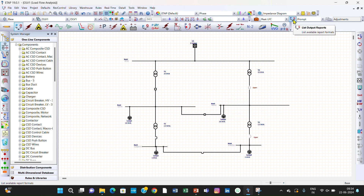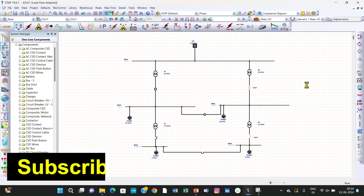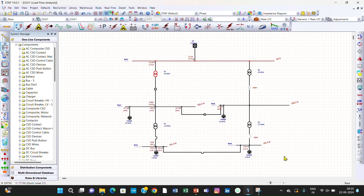We can perform the load flow analysis. We can see here no critical alert is shown. But according to me it should show — why is it not showing any critical alert? Because we have considered here the tab setting. If we uncheck the tab setting and click OK, now we can go for the load flow analysis again.